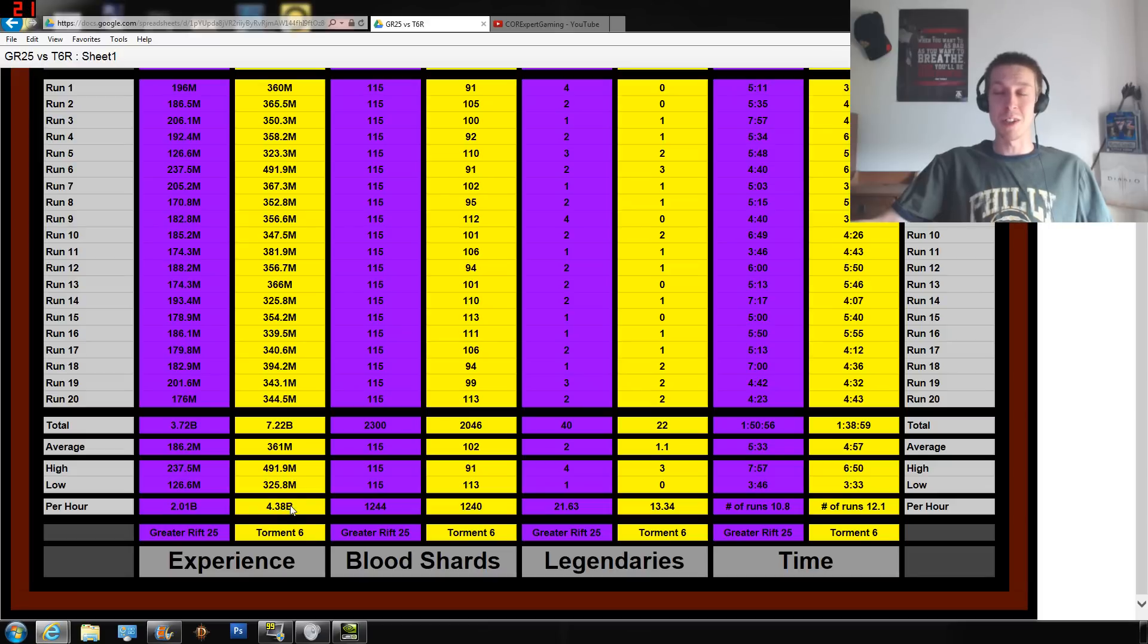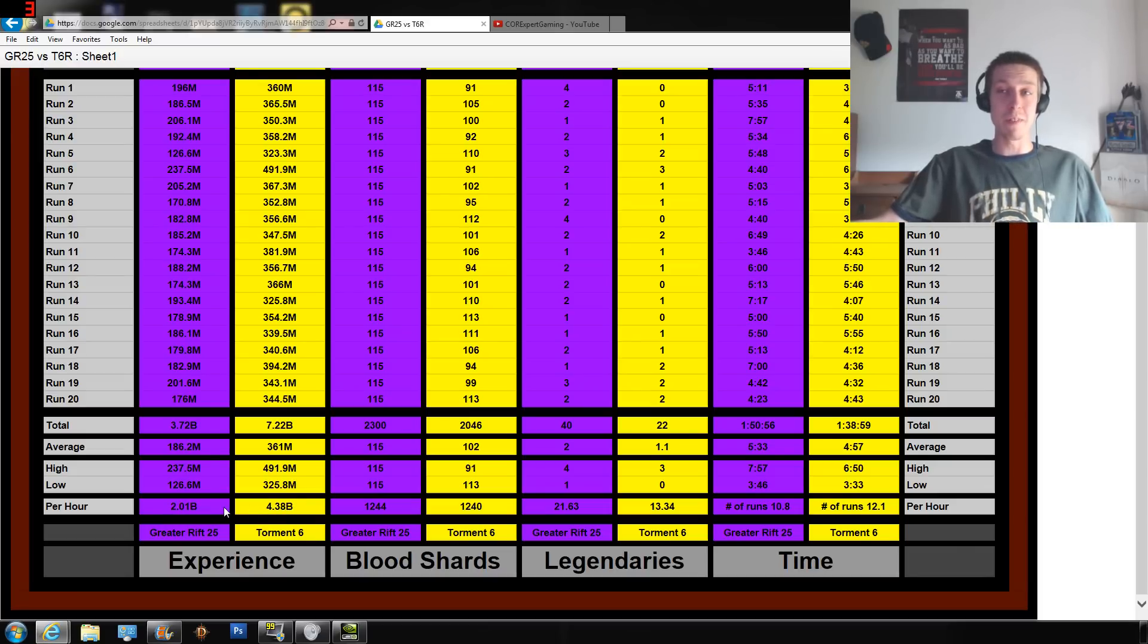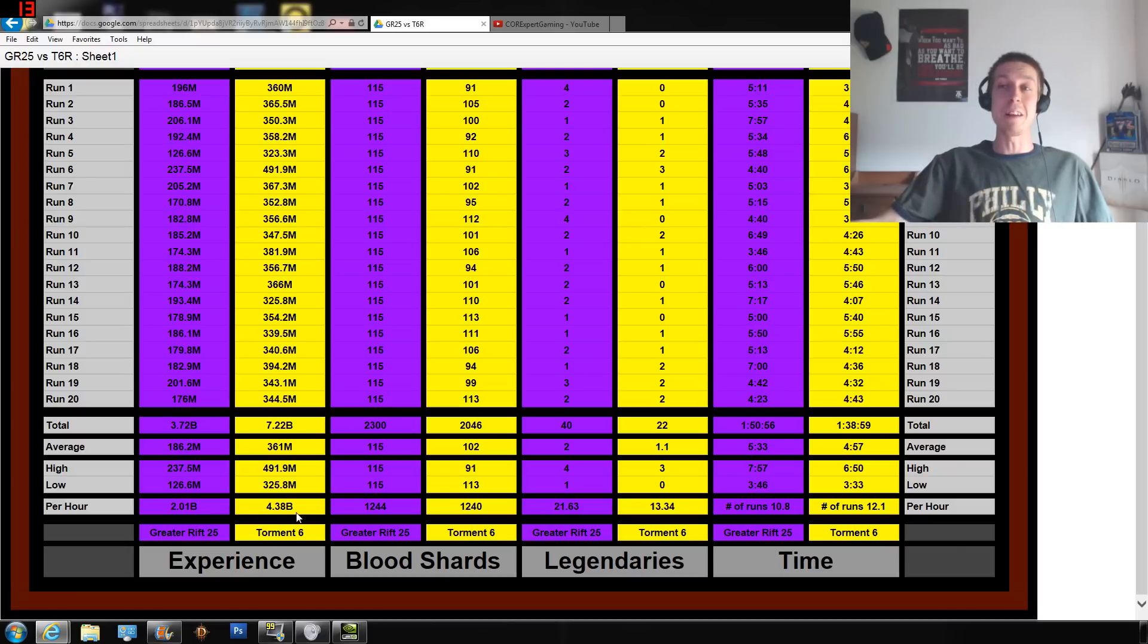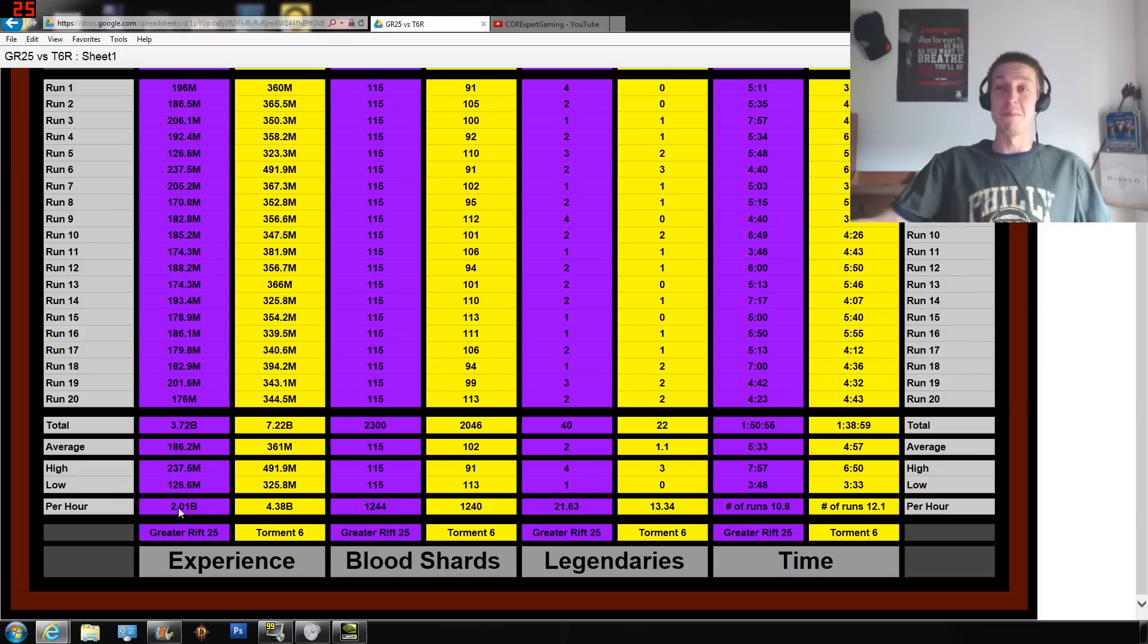We can see that we're finding 2.01 billion experience per hour in Greater Rifts and 4.38 billion experience in rifts per hour. So there's a big difference - more than double.